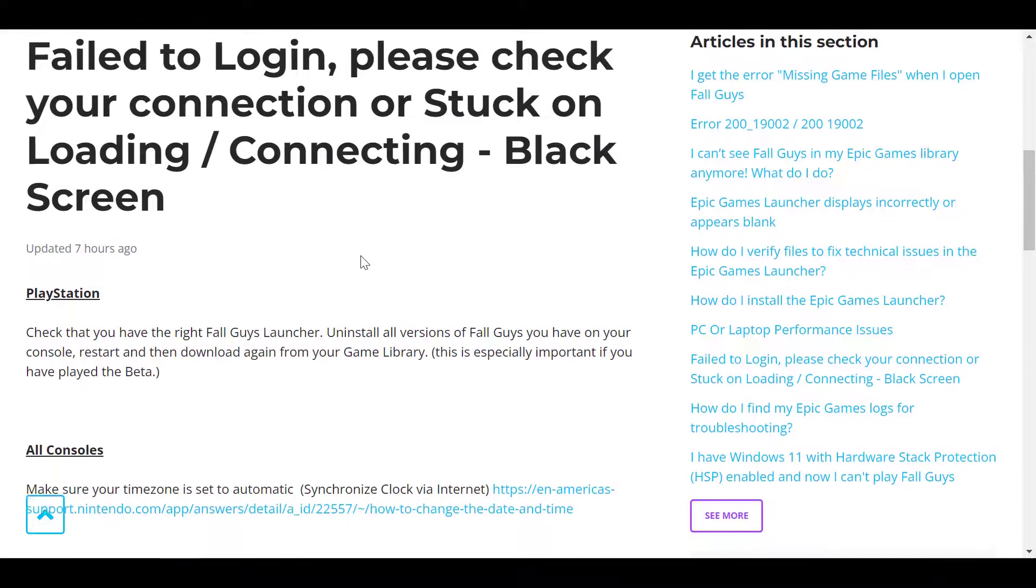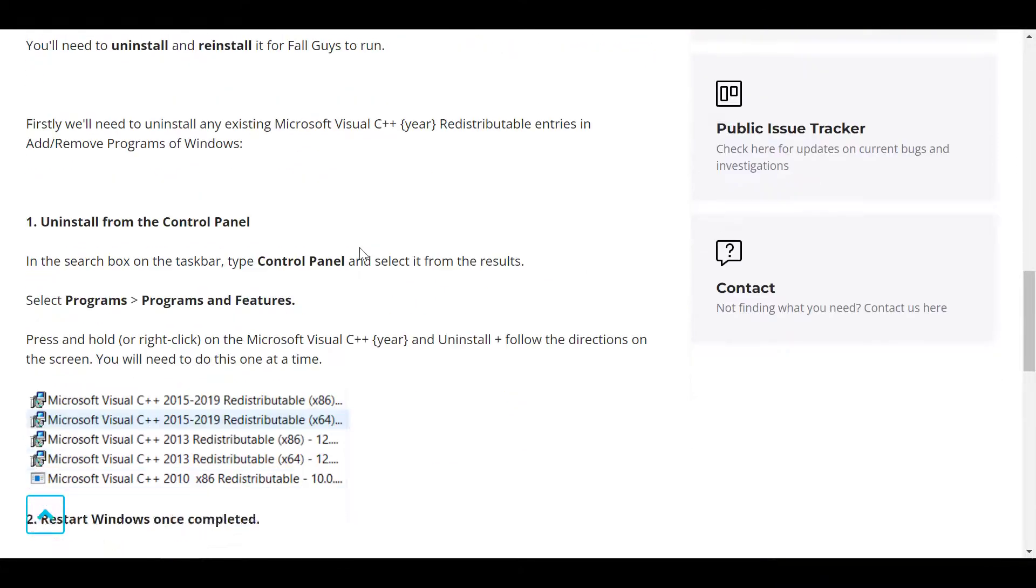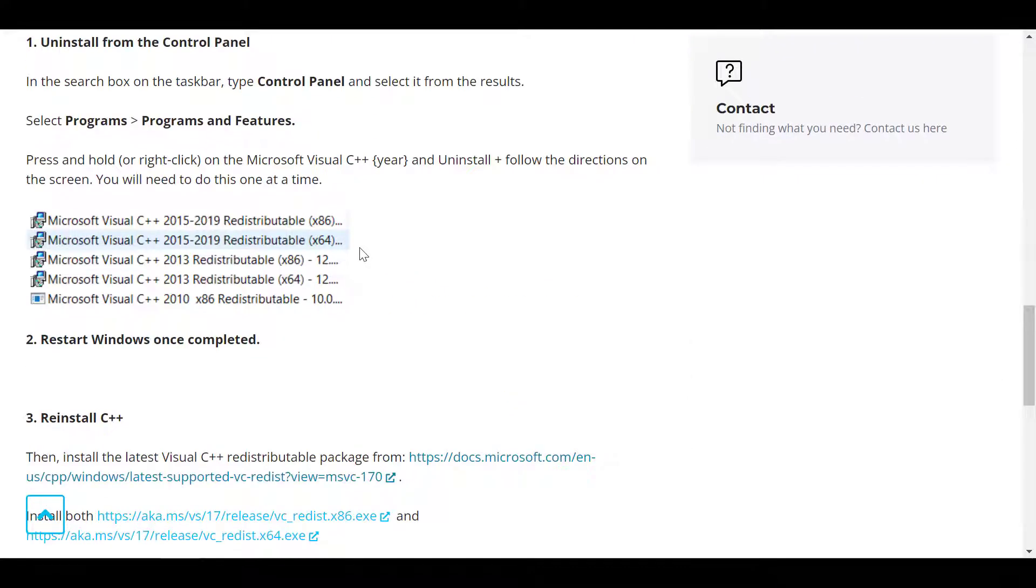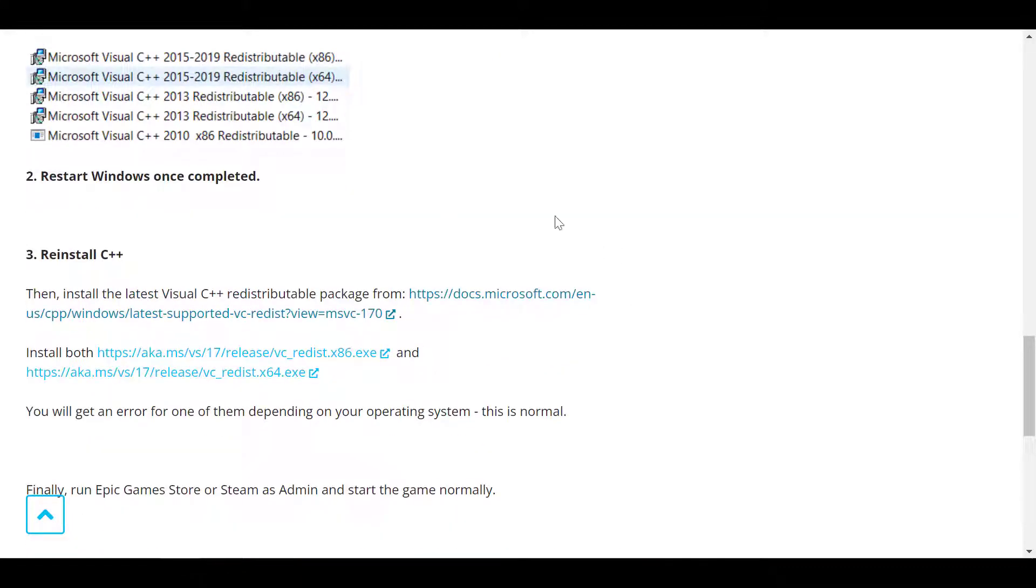So this issue might be caused by the redistributable package or the Microsoft Visual C++ not being updated enough. And on this website you need to navigate here where you see reinstall C++.